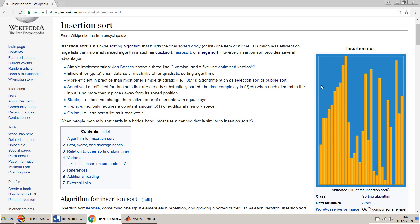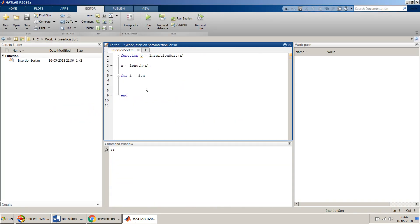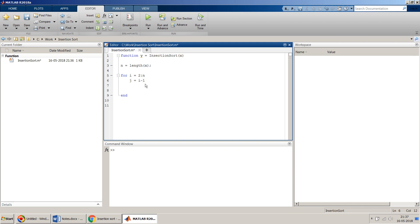Once you have this, then we have to have another index, another loop which will start from the n minus one, the ith term, and go till the first one. So we will have j equal to i minus one.